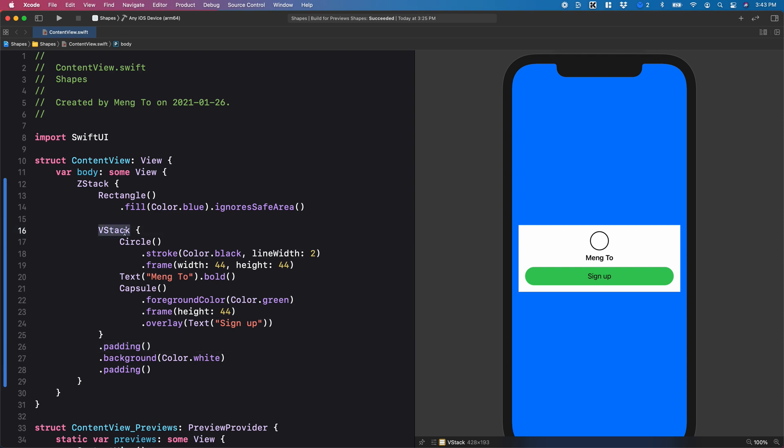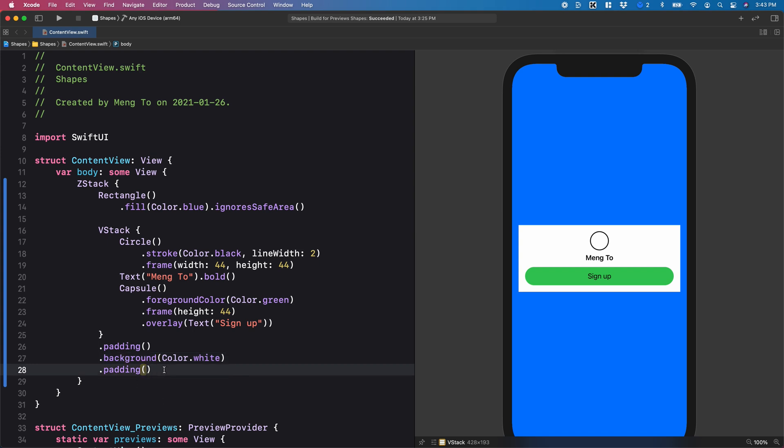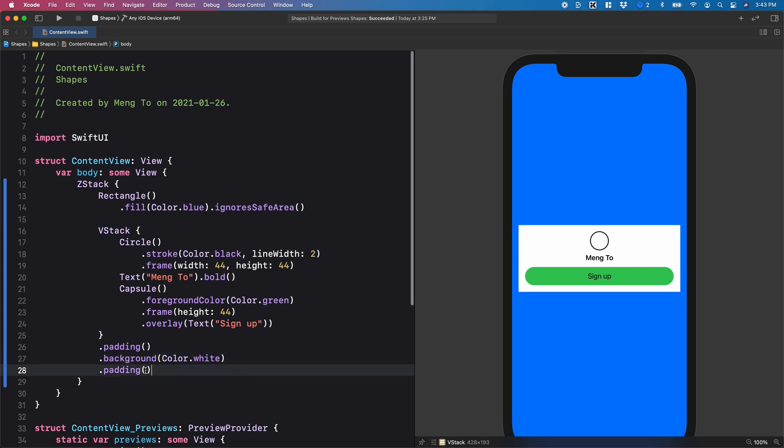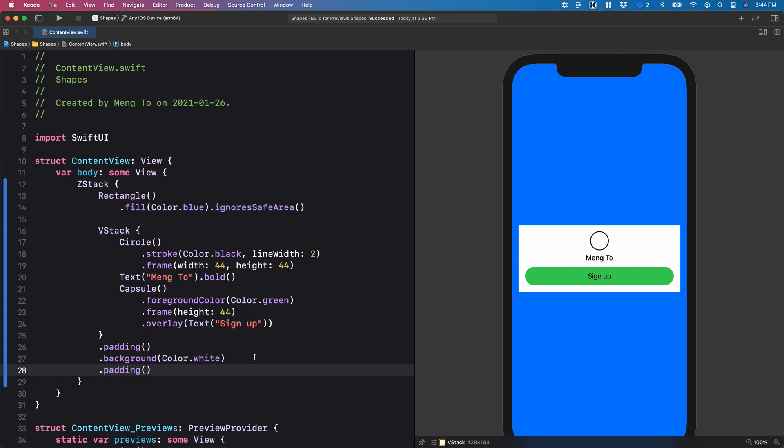A padding becomes a container and the background itself is a container. And then the padding is another container, which is why we have this multi-layer containers here.